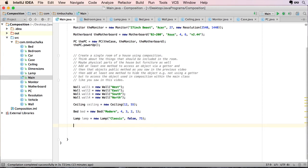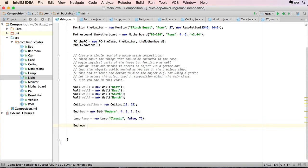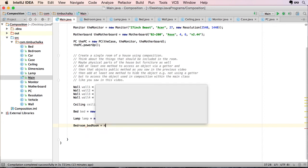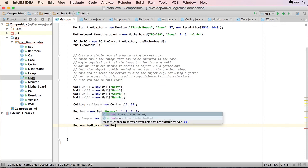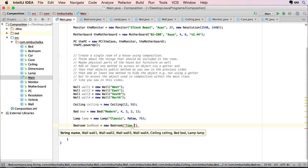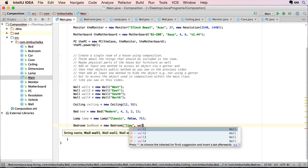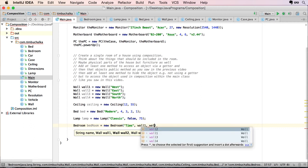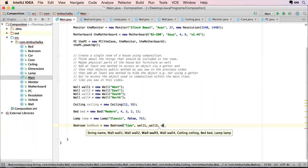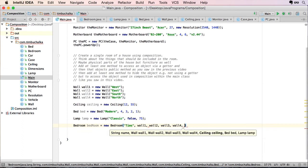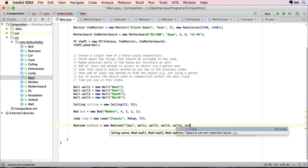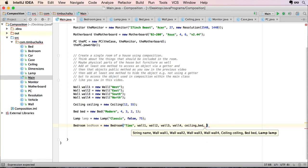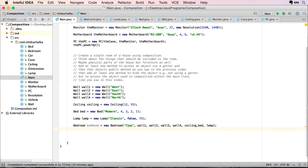So we've now got the base objects that we can now pass to our bedroom to create this new bedroom. So to do that we can do bedroom, bedroom equals new bedroom. And of course the parameters it needs is the bedroom name. We'll call it Tim's room. Or just Tim's will be enough because we know it's Tim's bedroom. Wall one, wall two, wall three, wall four, ceiling, bed, and of course lamp. So we've now got our valid object bedroom created.